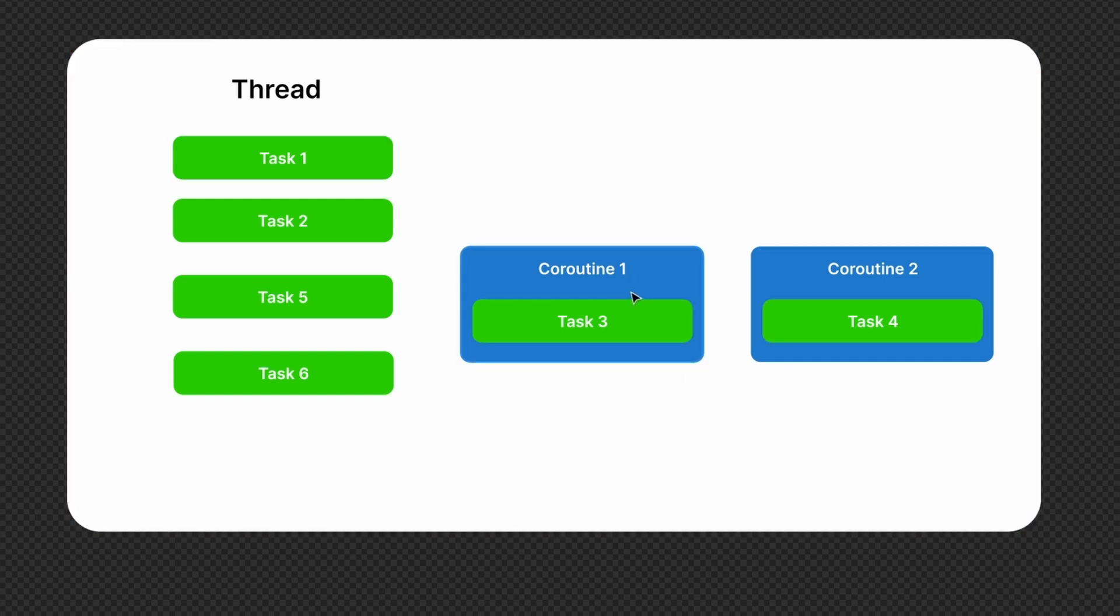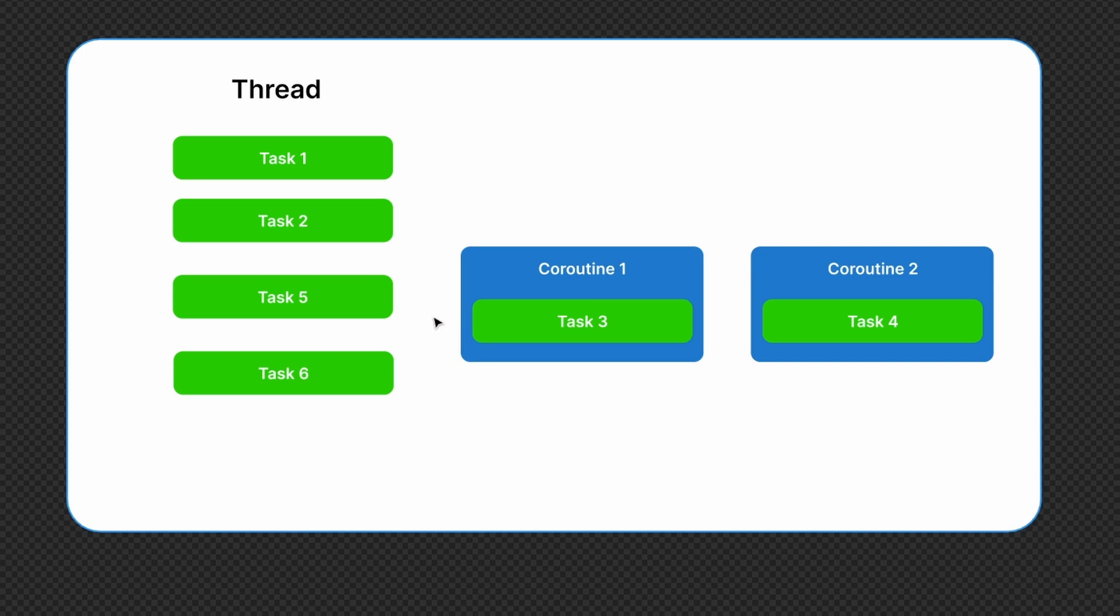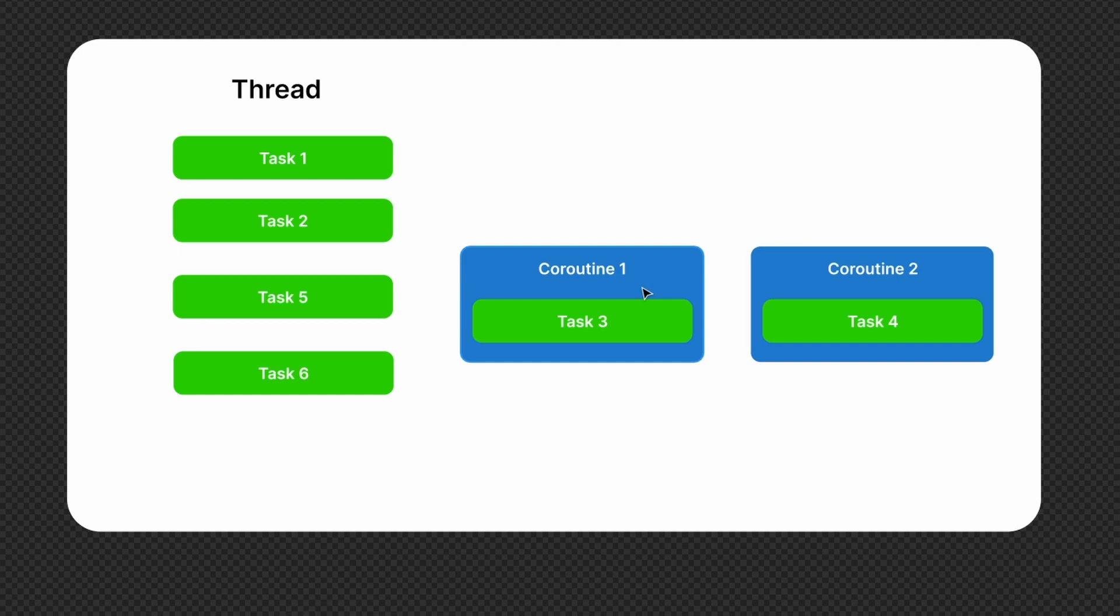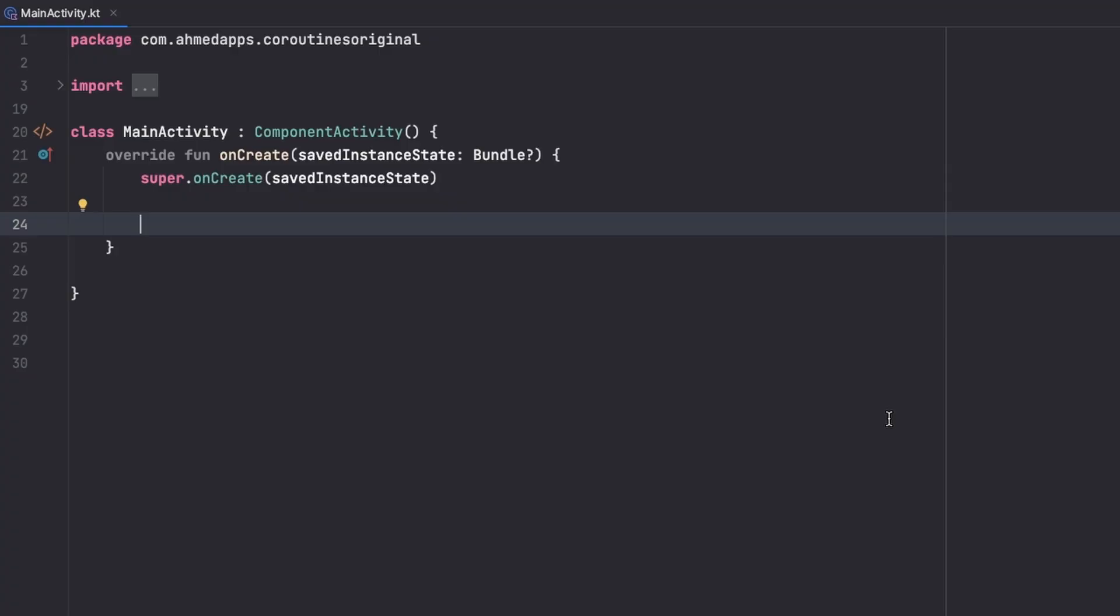They are there to not block our UI because if we don't run them inside a coroutine then we would block our UI. Now let's jump to Android Studio and see how we can start a thread.